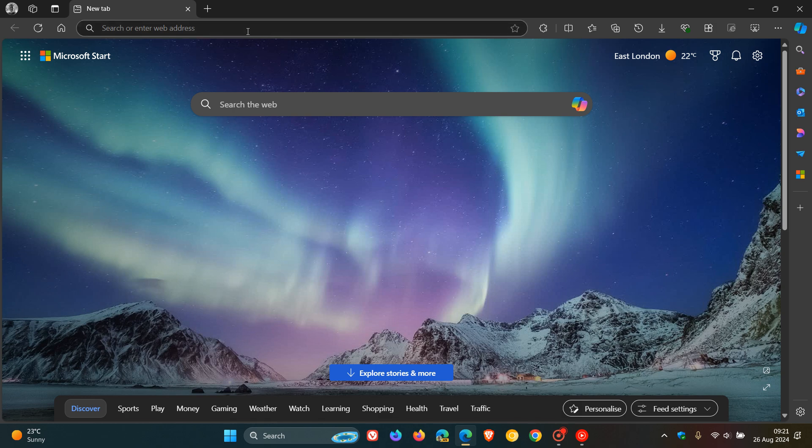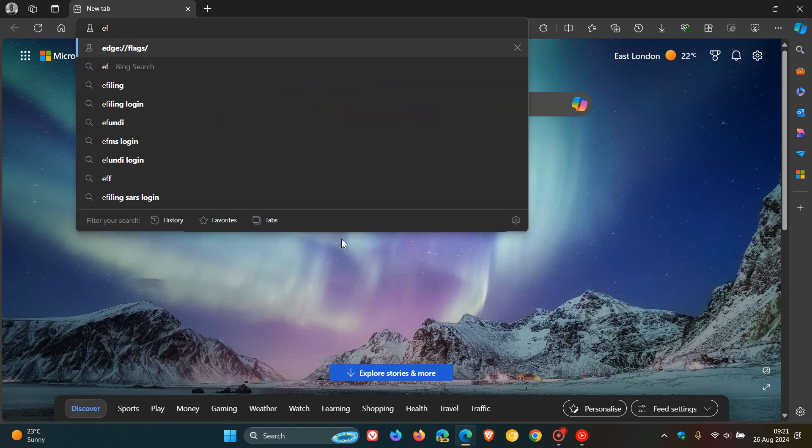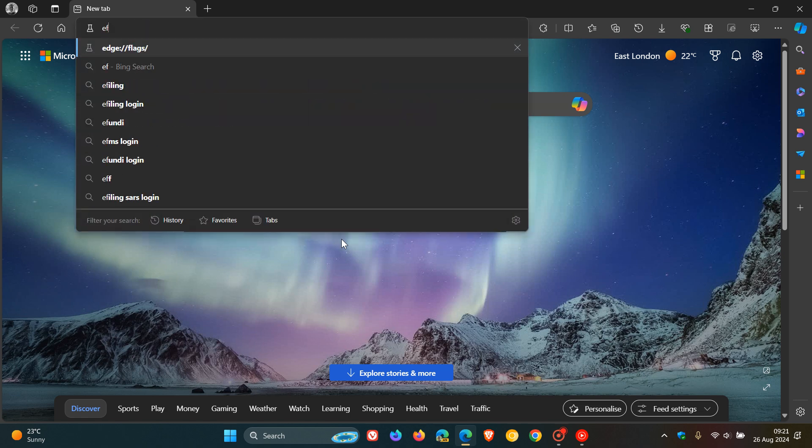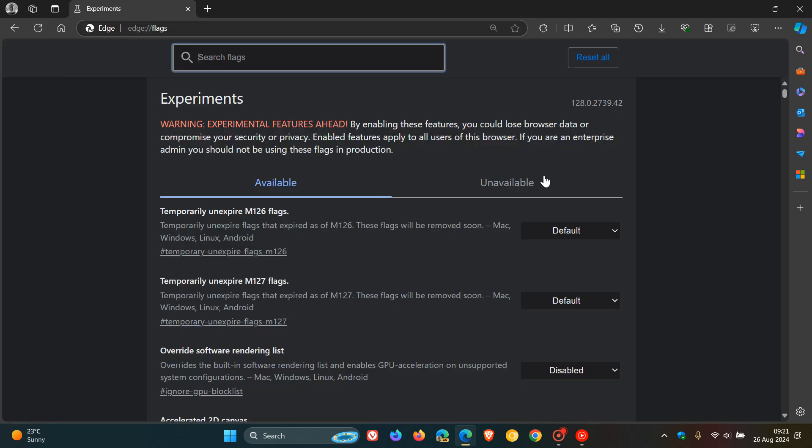I'll show you what I'm talking about in the stable version of Microsoft Edge. If we head over to the experimental flags page by typing edge://flags into the address bar, and we just type in 'rounded'...